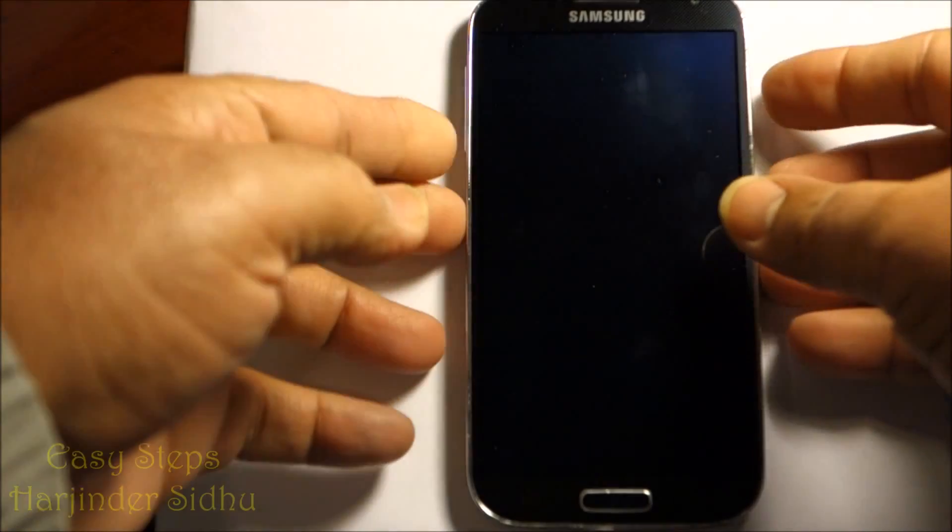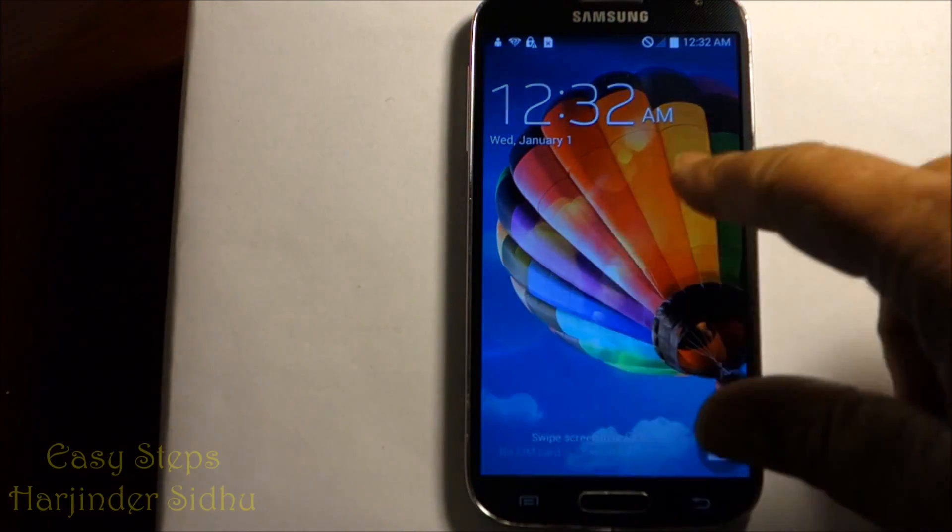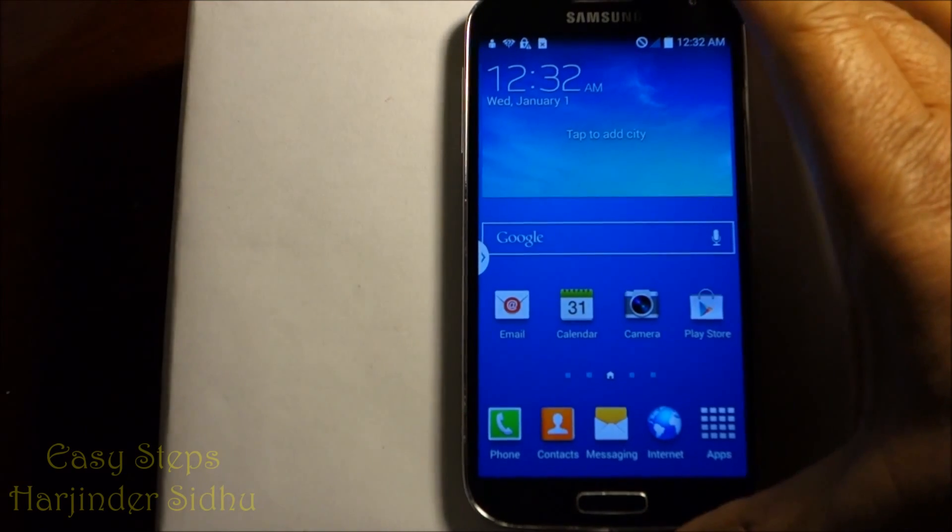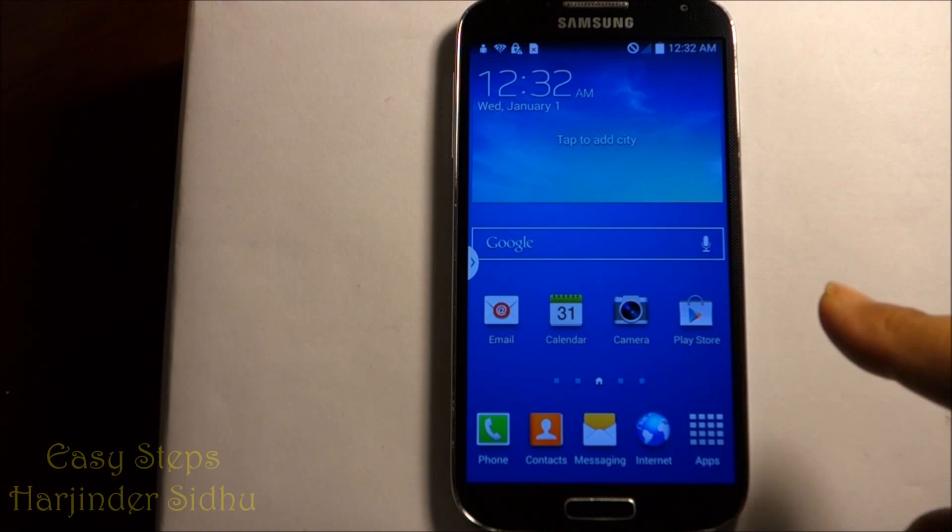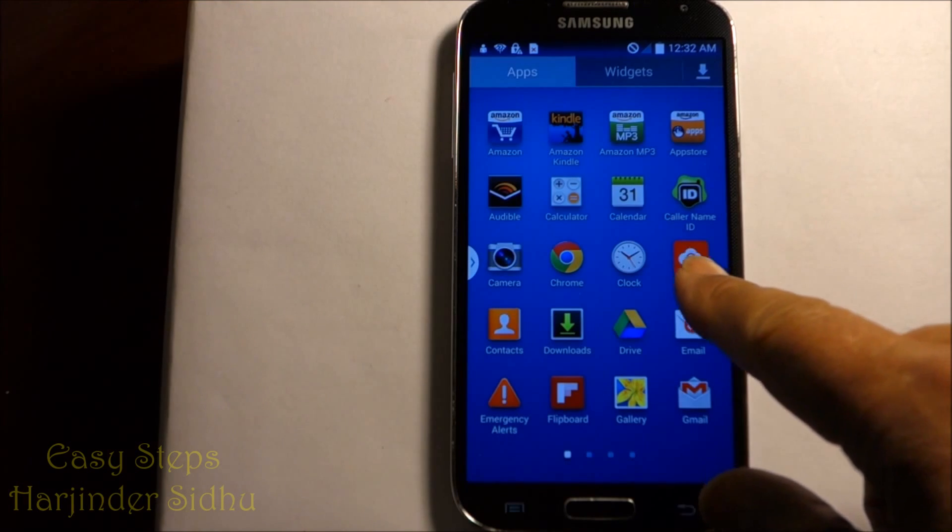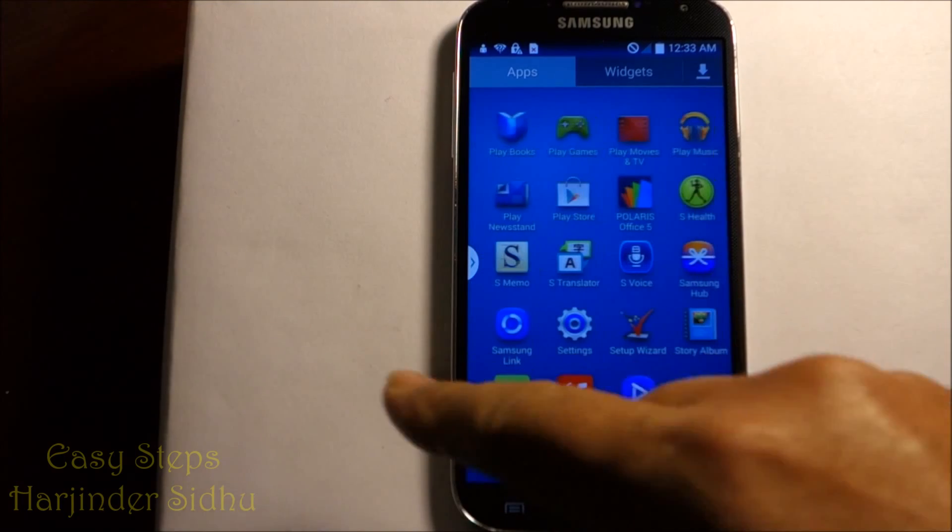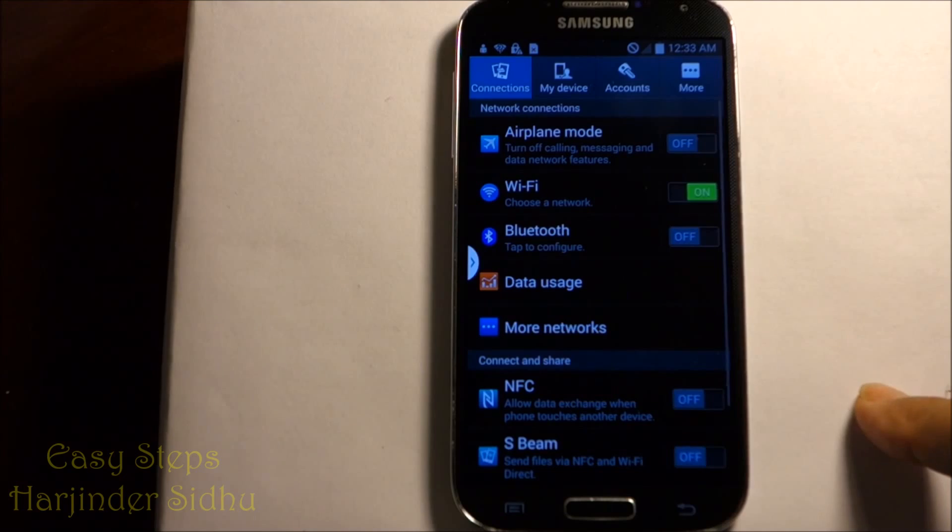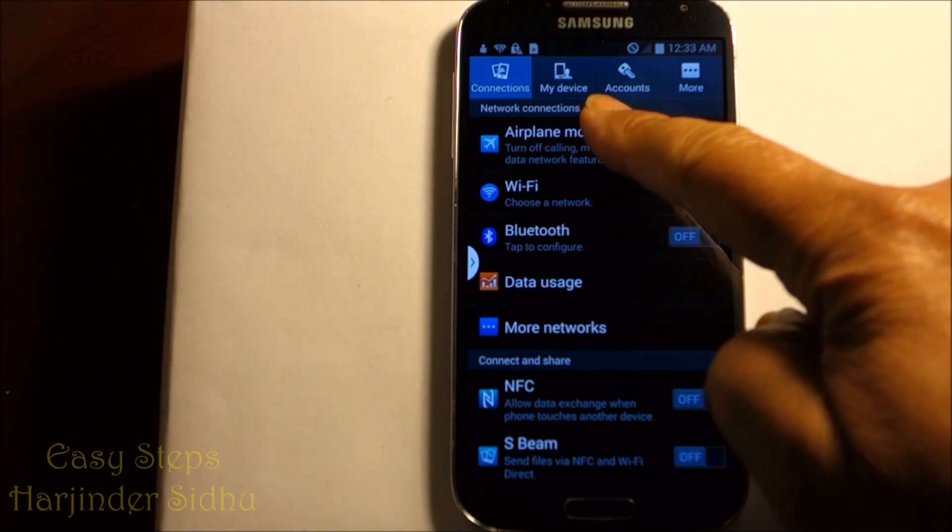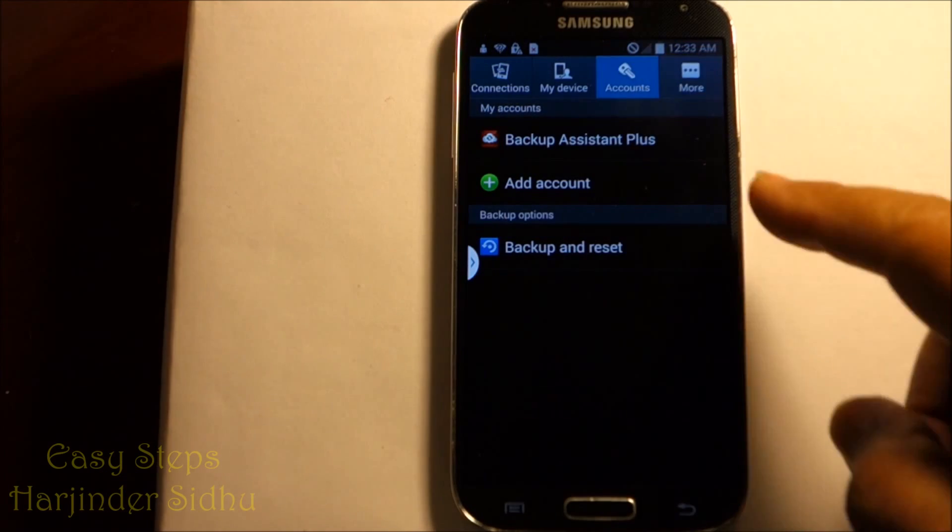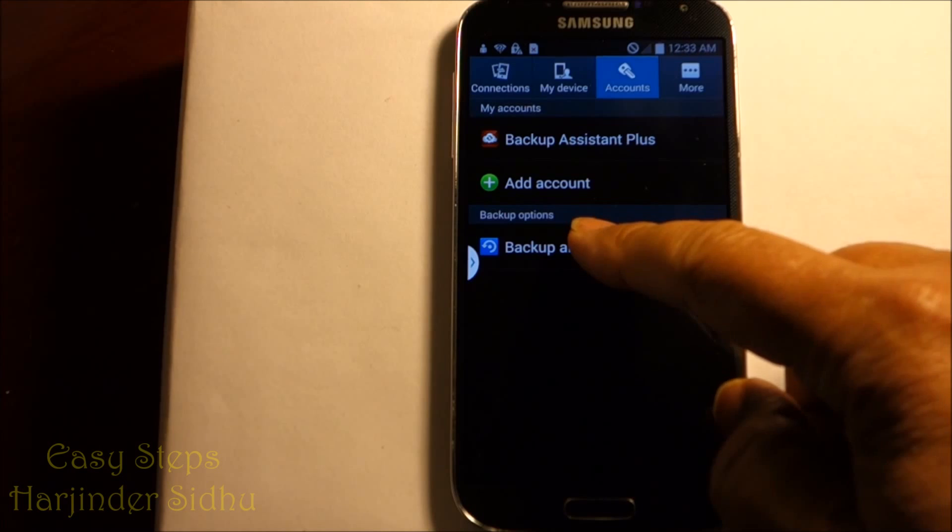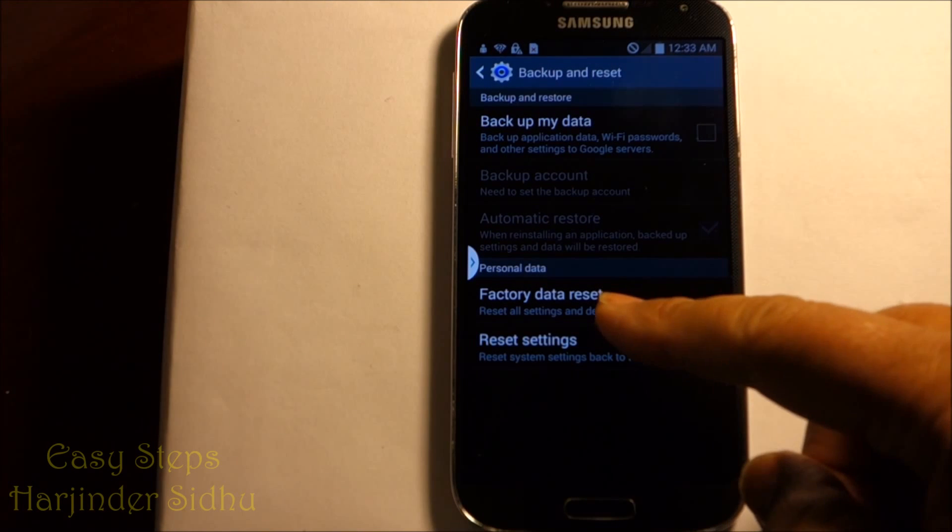Once you open the phone, you can do it two ways. One is, once you started your phone, you press application, you scroll to the side, and you see Settings. You click on Settings. Once you're in Settings, on top you see Connection, My Device, Accounts, and More. You press Accounts. When you press Accounts, it says Backup and Reset. You click Backup and Reset.